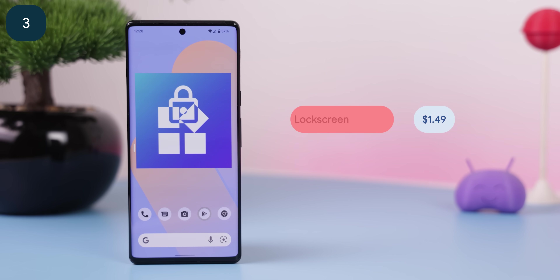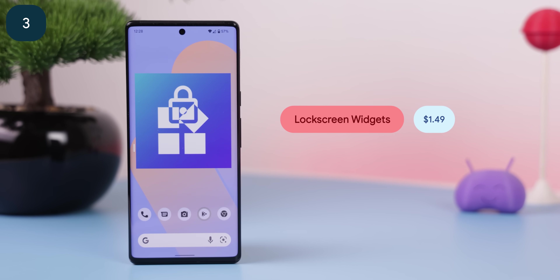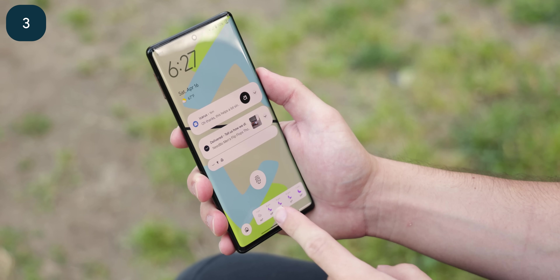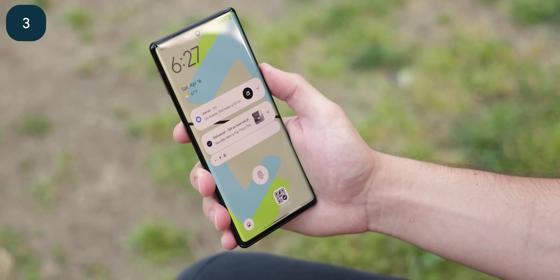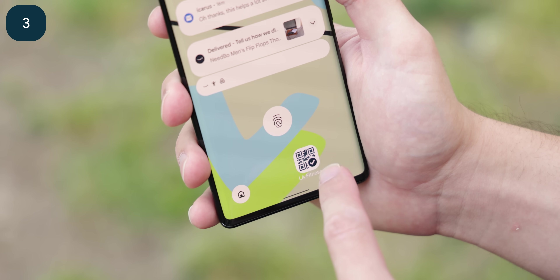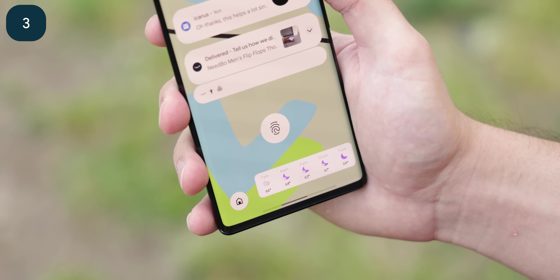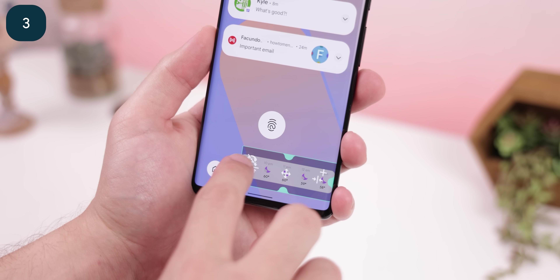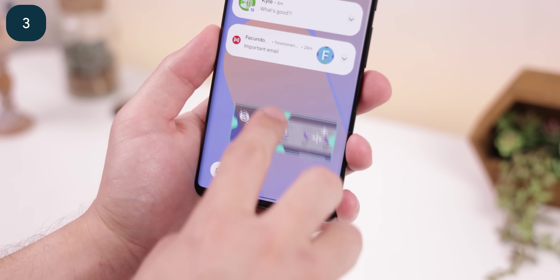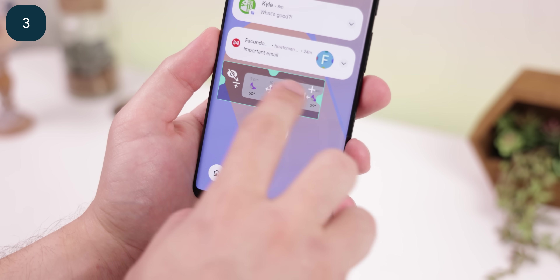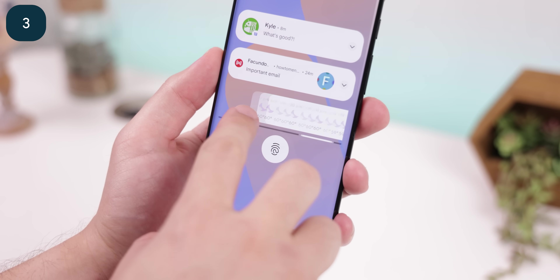So Google, if you're watching, please bring back the lock screen widgets. We need it. As of now, the only alternative you can use is the Lock Screen Widgets app, which directly adds widgets on top of your current lock screen. It's nice because they're scrollable, so you can add as many as you'd like, and the entire thing is resizable and movable. I tucked it nicely underneath the fingerprint sensor.